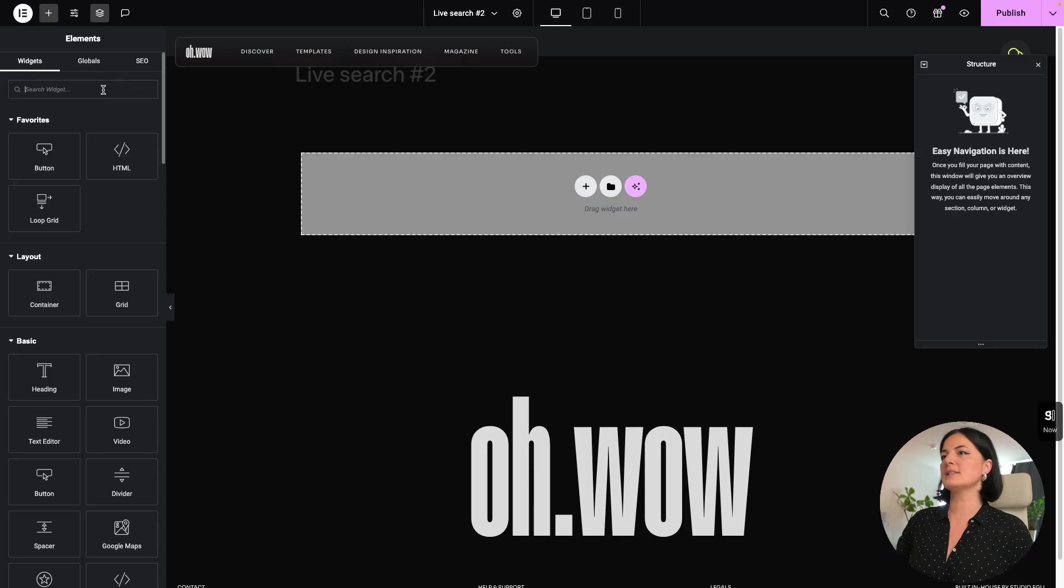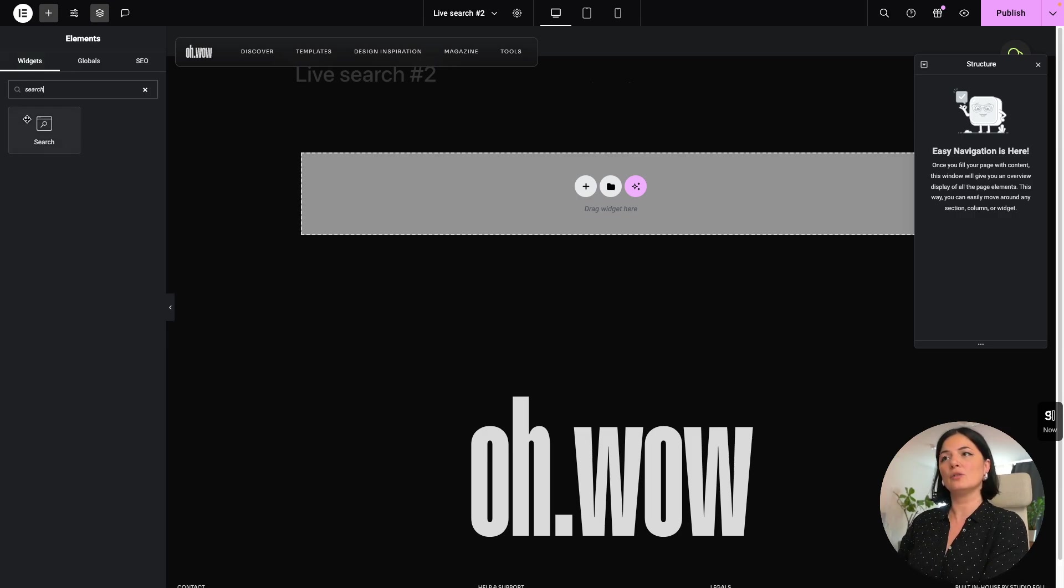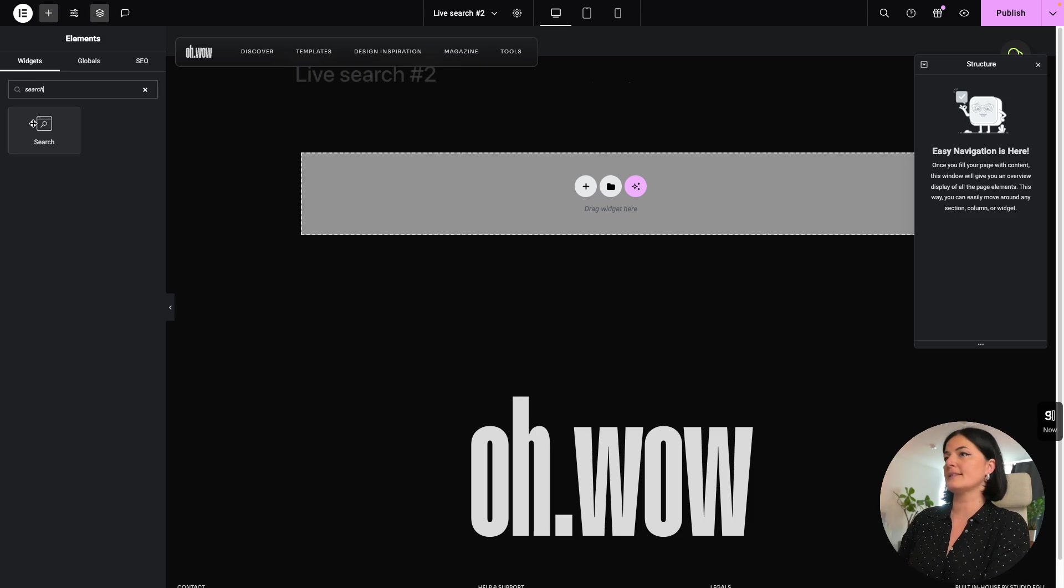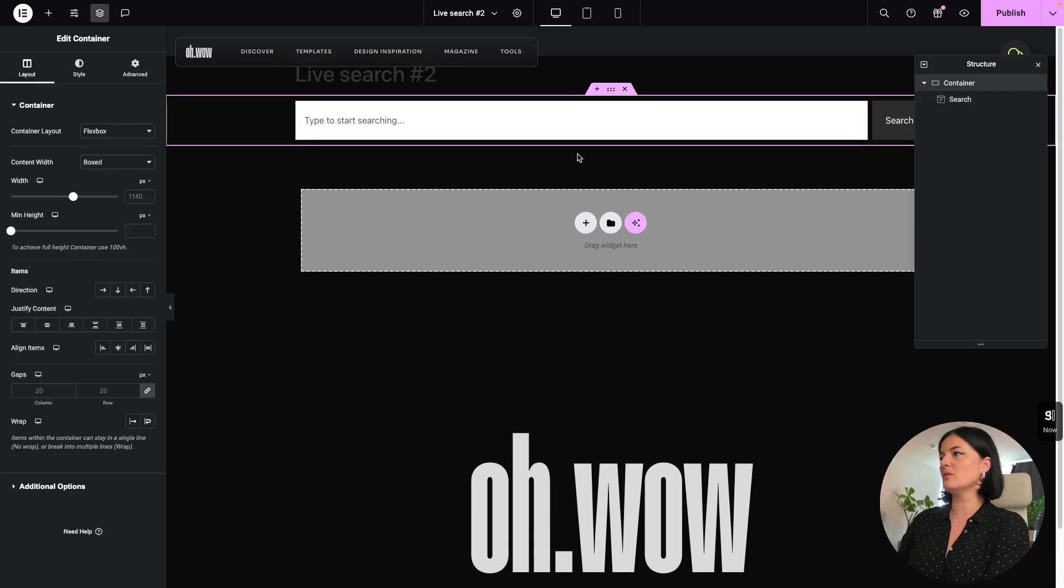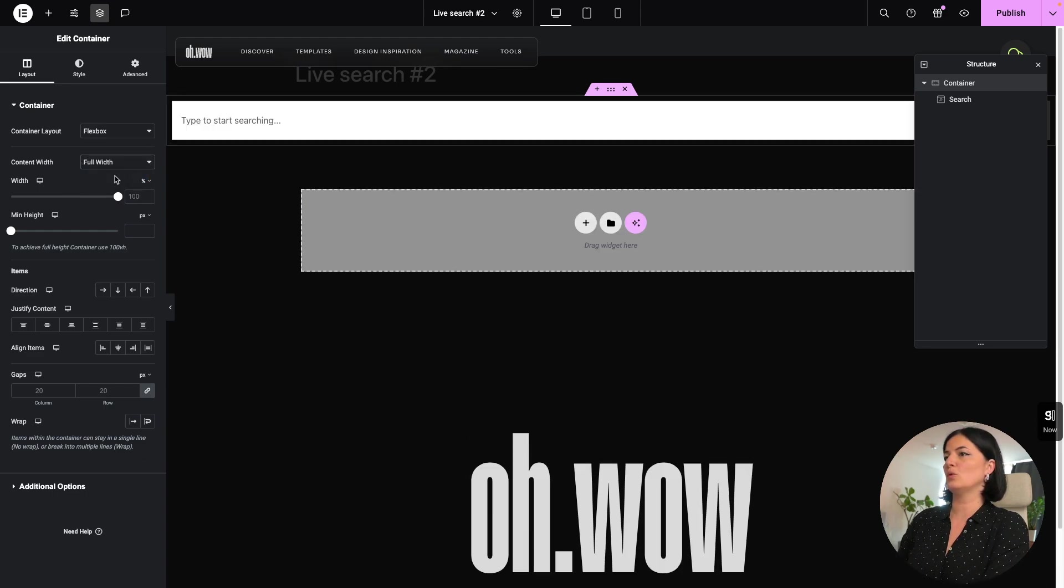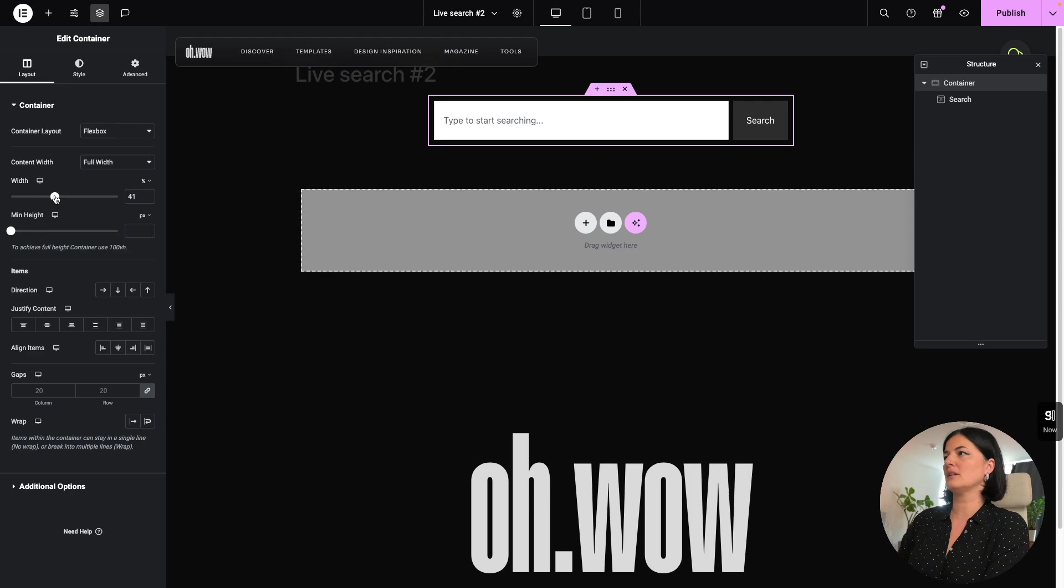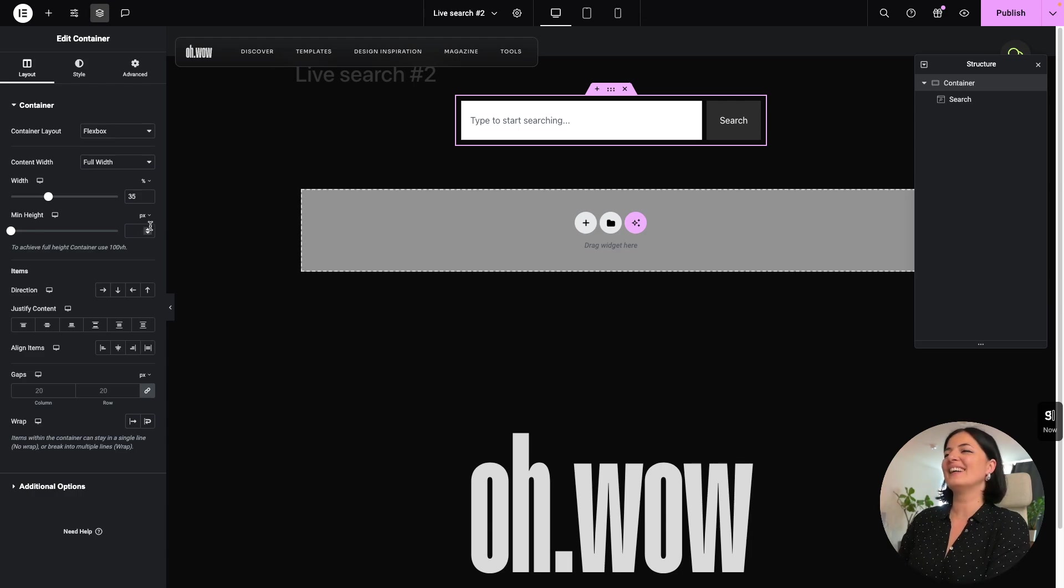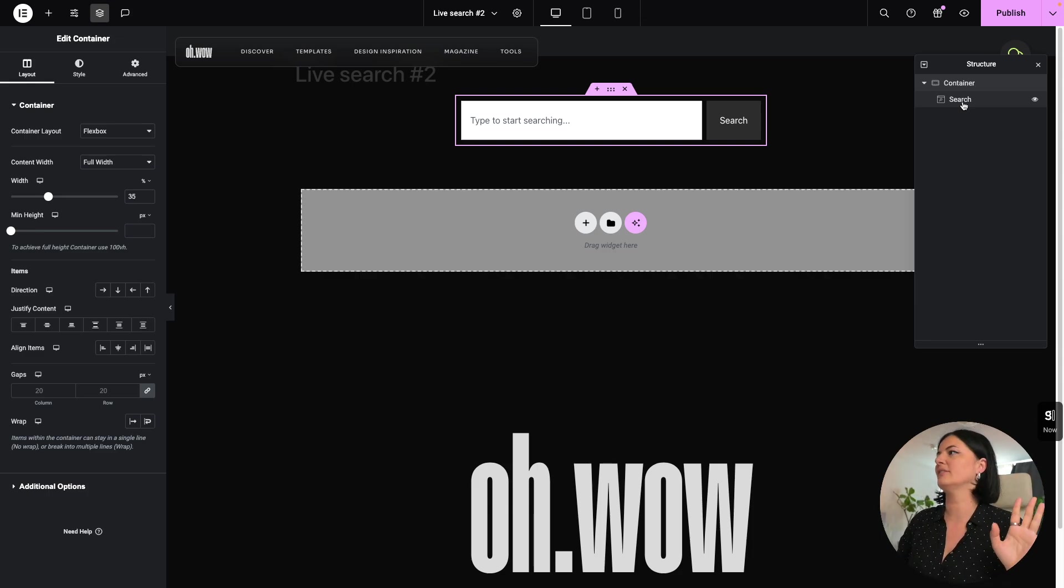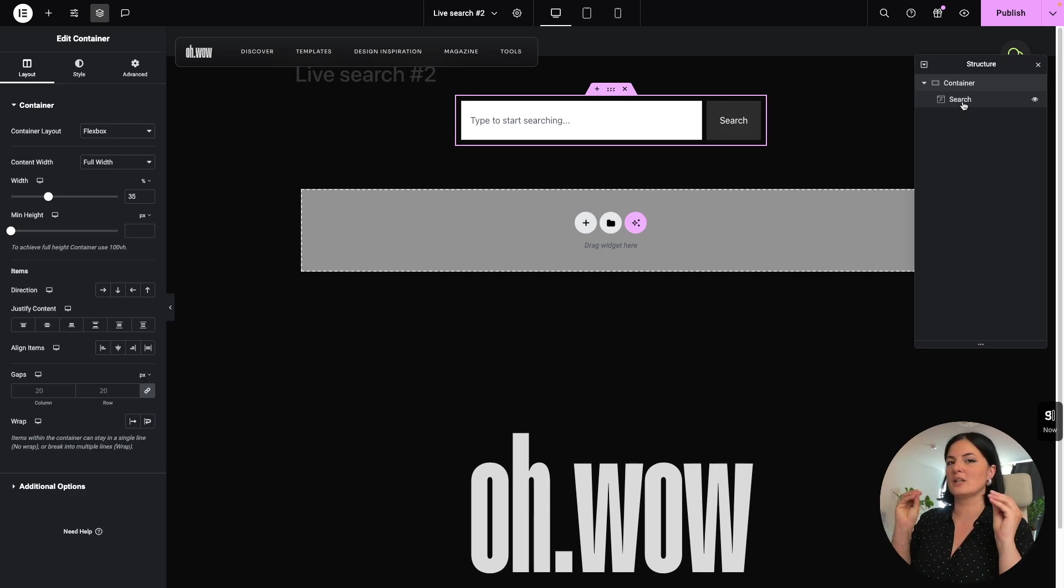So let's search for the search widget. This is how it looks and this is how it looked before this update. So I'm going to click on it and it is on my page. Now I am going to change the content width to full width and make it somewhat shorter or less lengthy.